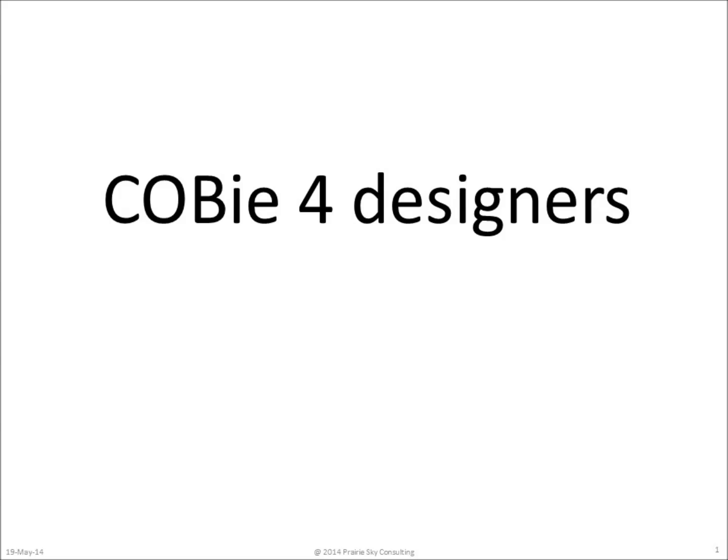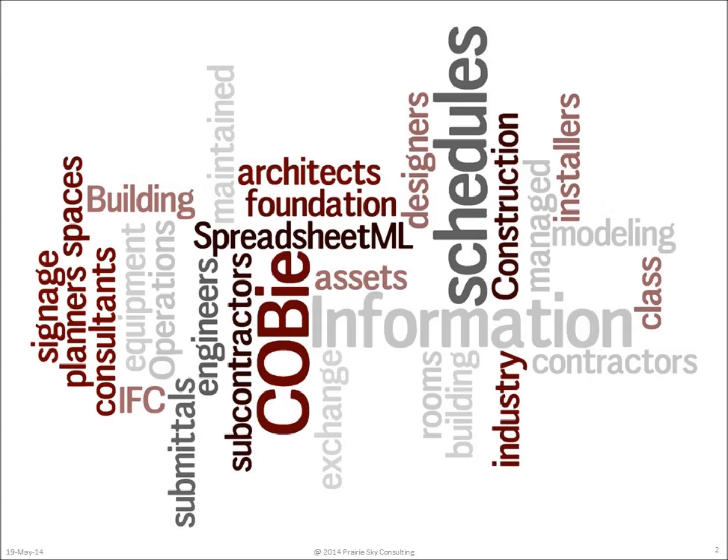Thanks for joining me today to talk about COBie for Designers. If you're just getting started learning about COBie, it can be quite daunting.